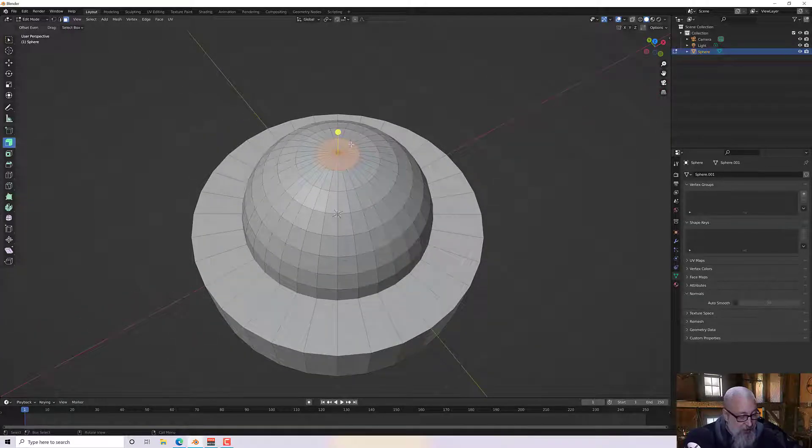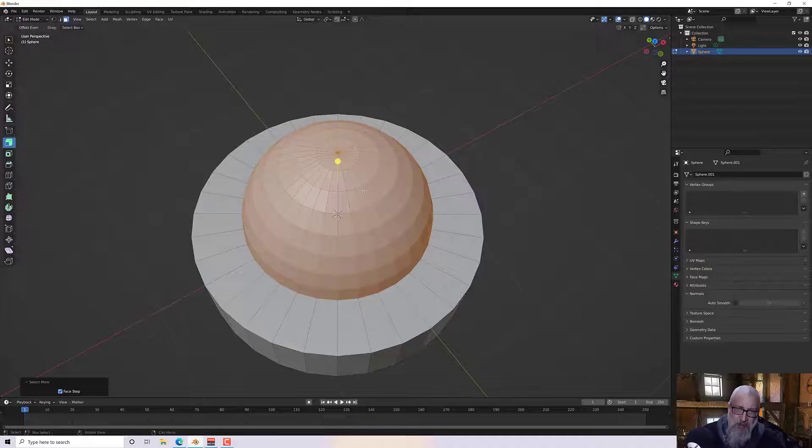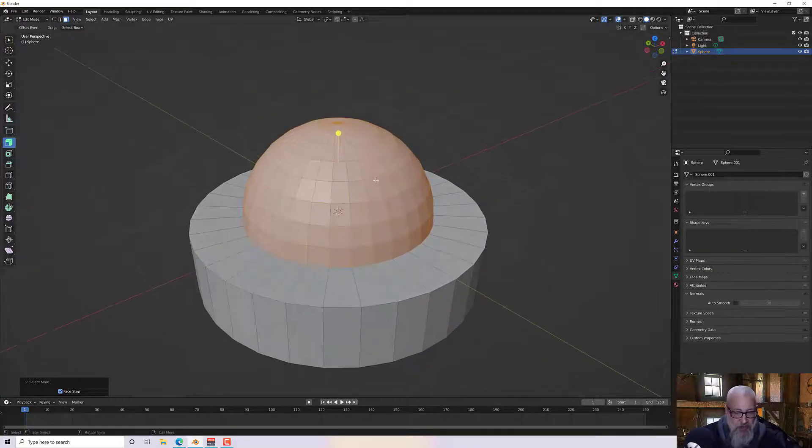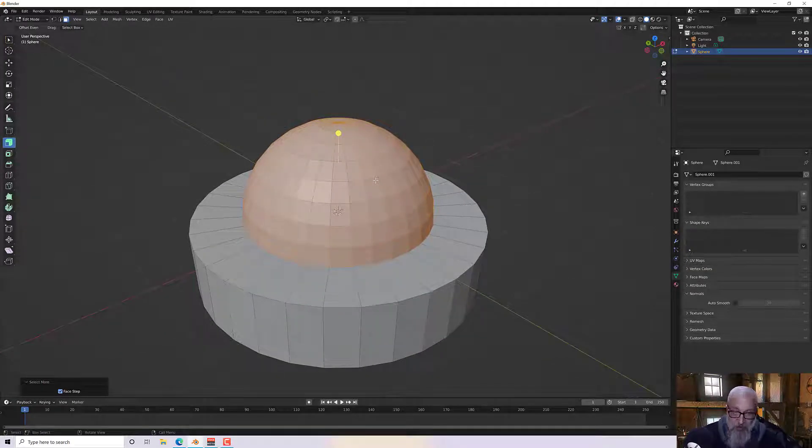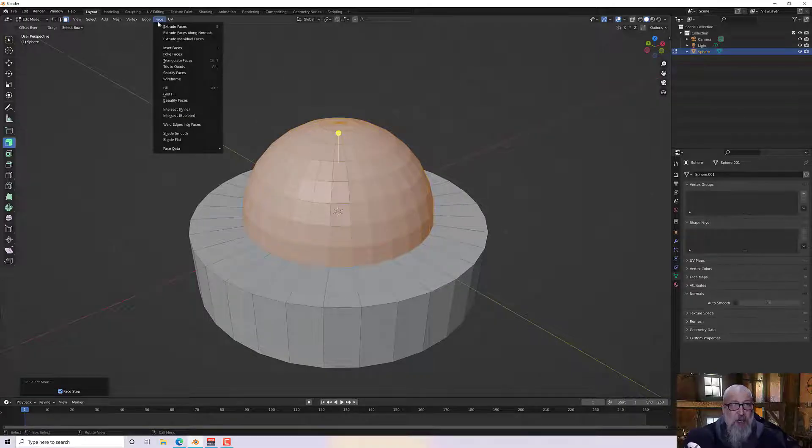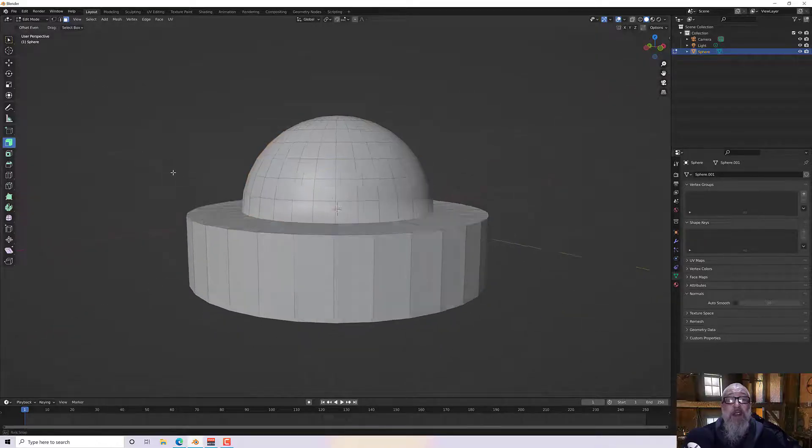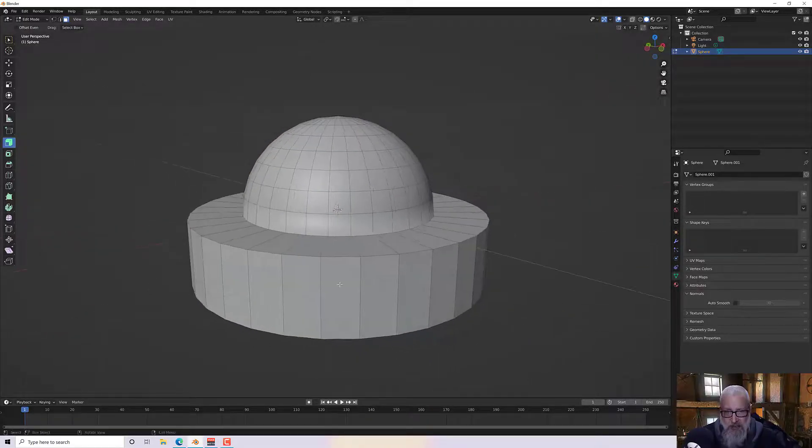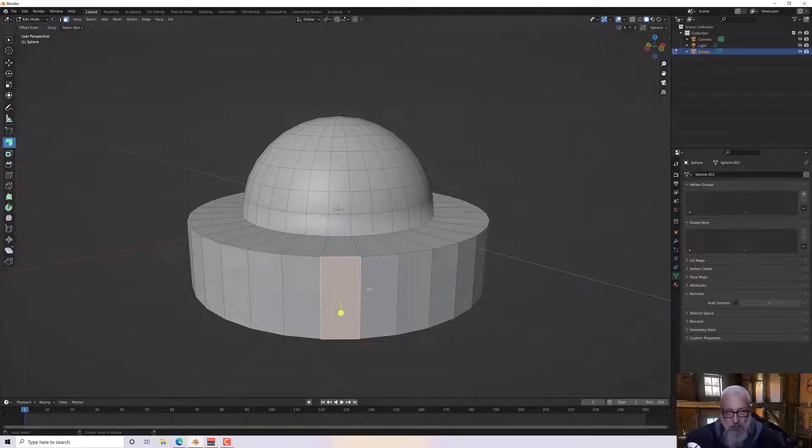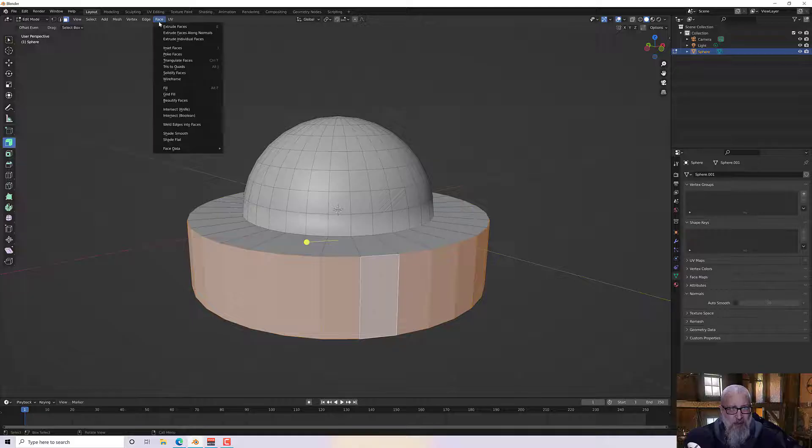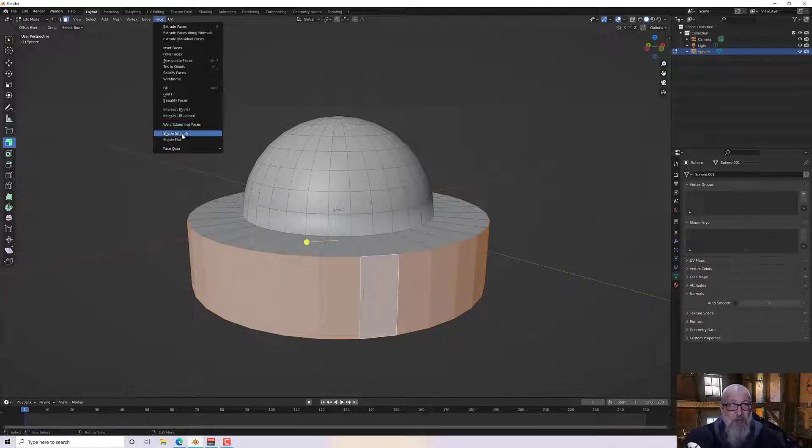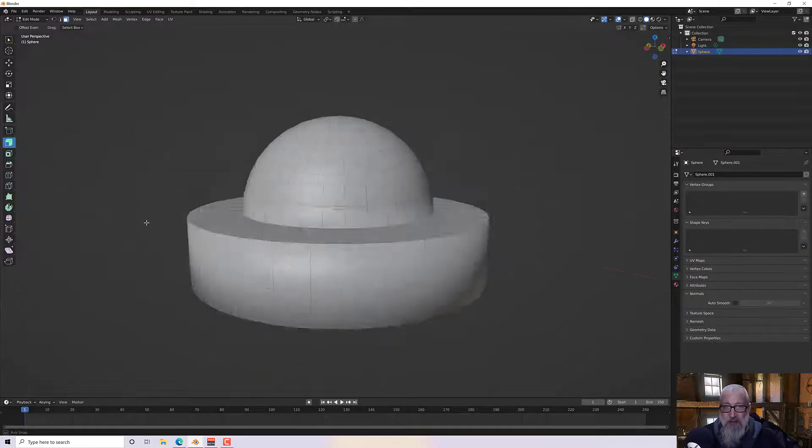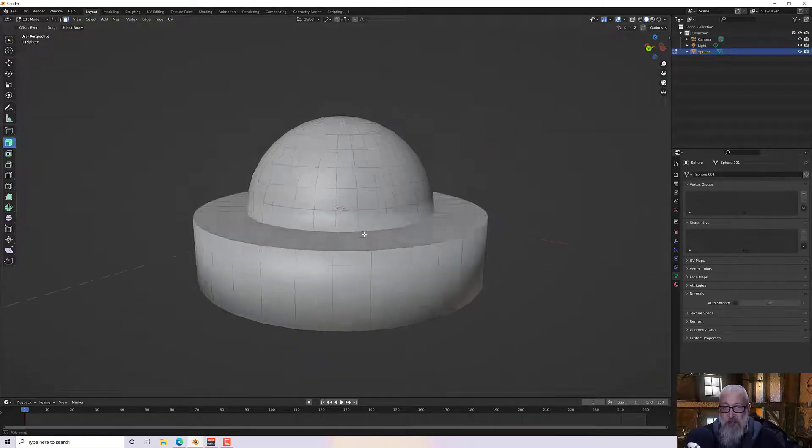So if I select over the top there and then control plus to increase my selection, that's control plus on the numpad, I can go to the face mode menu here and smooth it. So that smooths that part and everything else is not. These around here I would want to be smoothed, so I would select those, go to the face menu and shade smooth.